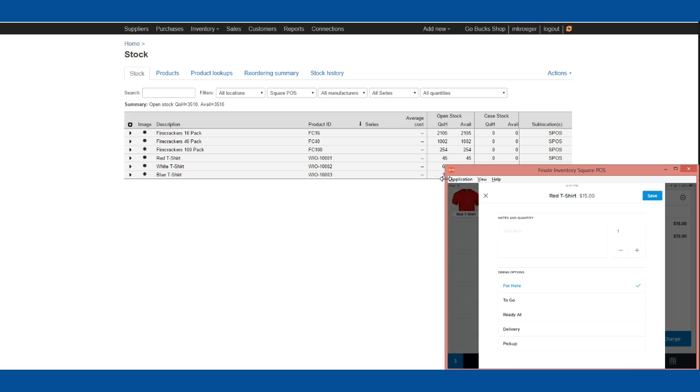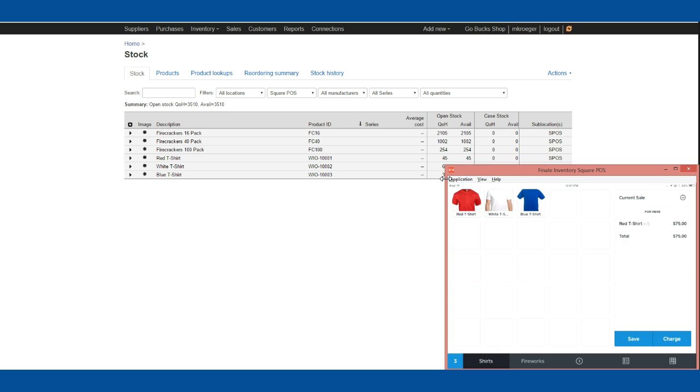I'm going to add five of those and save that. Then let's add five white t-shirts as well. I'll pick the white t-shirt and add five to this order.